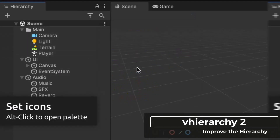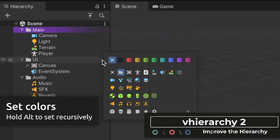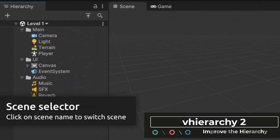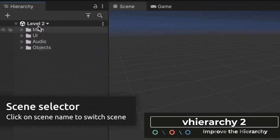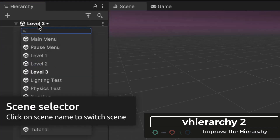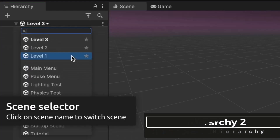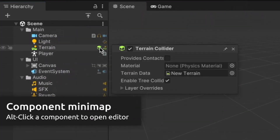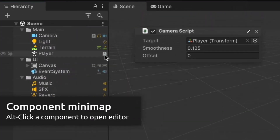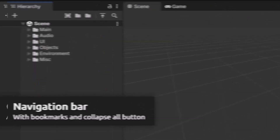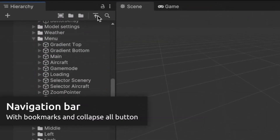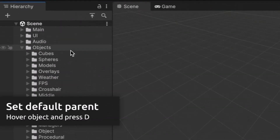vHierarchy2 is an editor tool that really brings the scene view to the next level, allowing you to customize the way everything looks. You can color code the scene view, add icons, get a component minimap, quickly jump around between levels, use bookmarks, and even change the default parent when you drag an object into the scene view.